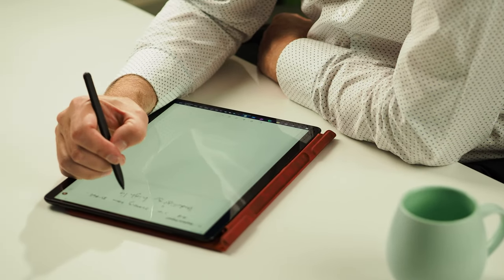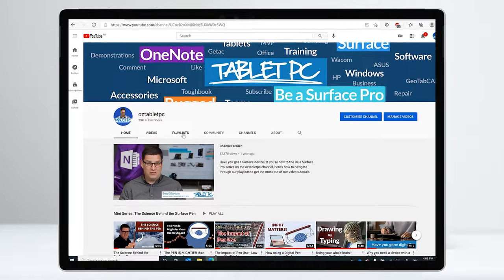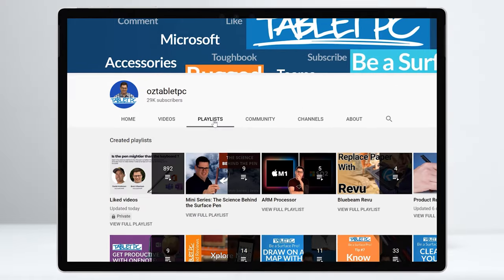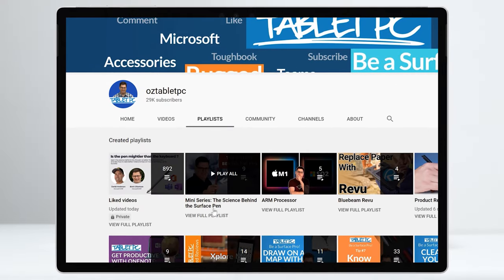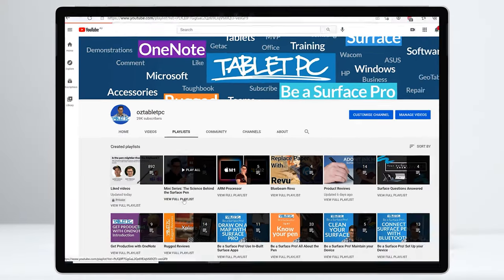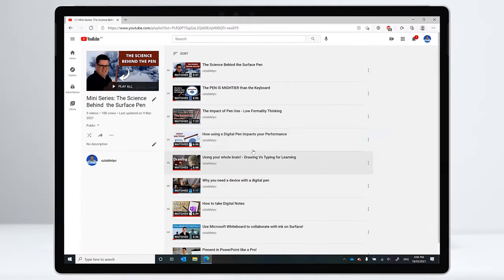So don't give up, and keep in mind the important benefits that writing with a digital pen brings. If you're wondering what that means, check out our series on the science behind the Surface Pen, and we'll link to that in the description below.